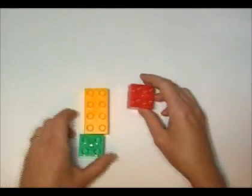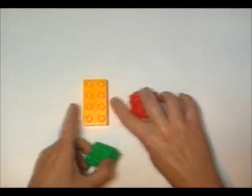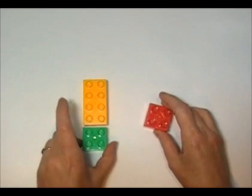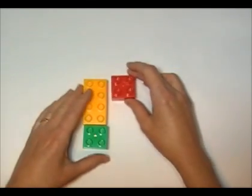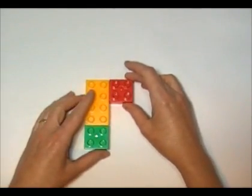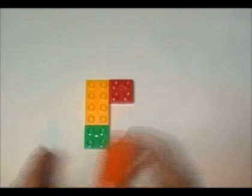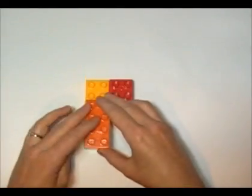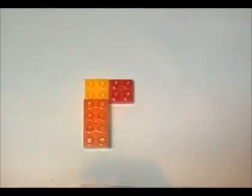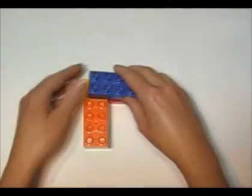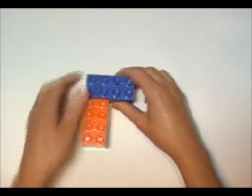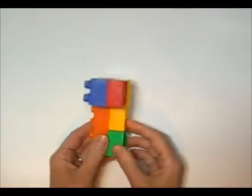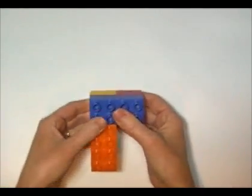All you're going to do is take one of the larger blocks, put one of the smaller blocks there and one of the smaller blocks there. Take your larger blocks and attach them. And there you have a makeshift Stampamajig.